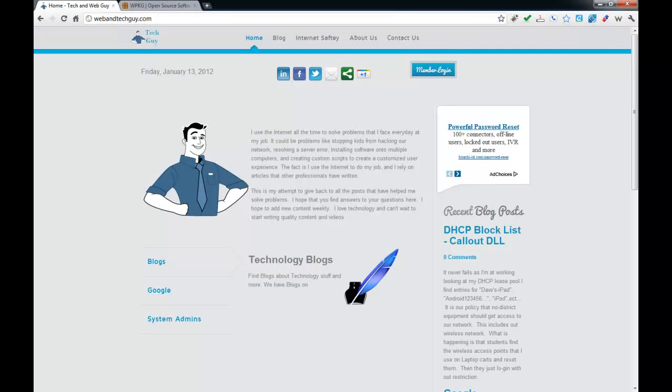Welcome to another tutorial by Tekken Web Guy. We're going to look at WPKG in creating custom packages.